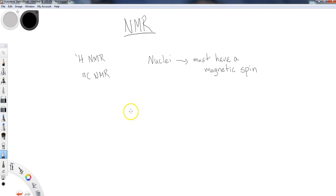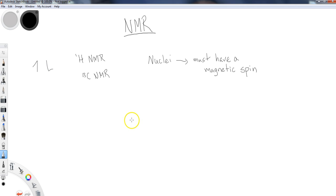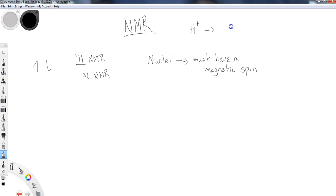Hopefully you remember when we talked about electrons back in general chemistry — they had a spin associated with them. They could be spin up or spin down in terms of their magnetic association. Some nuclei are the same way. Protons, meaning hydrogens — when I use the term proton, because hydrogen as H+ is really just a proton. Hydrogen has one proton in its nucleus and one electron circulating that proton. Take away the electron and put the plus charge in, and all you have is a proton.